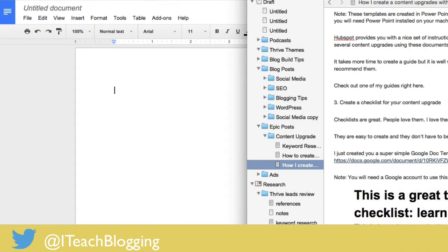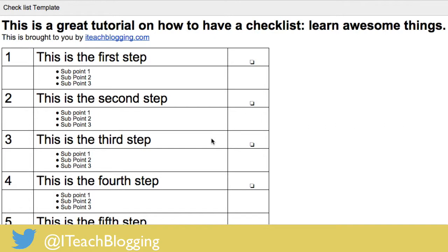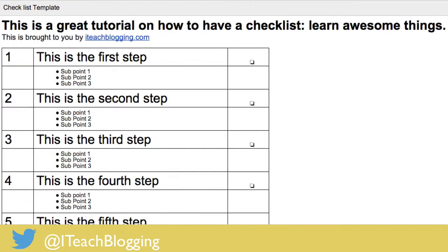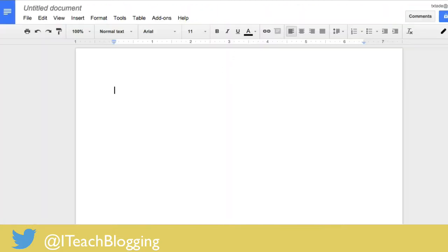Let me just show you what I'm trying to create. Something that looks like this right here. Okay, so it's just a simple little checklist that you can use for a content upgrade, which is what I'm using it for. I mean, you could use it for whatever you want, but I'm doing this to create a content upgrade for my blog.